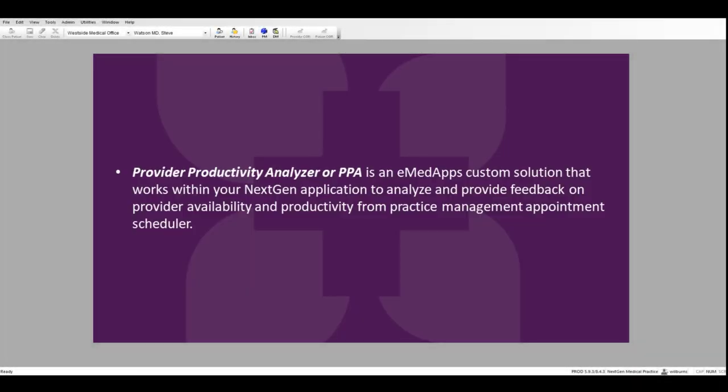Welcome to the Provider Productivity Analyzer overview session. The Provider Productivity Analyzer is a custom solution that works within your NextGen application to analyze and provide feedback on provider availability and productivity from your practice management appointment schedule.